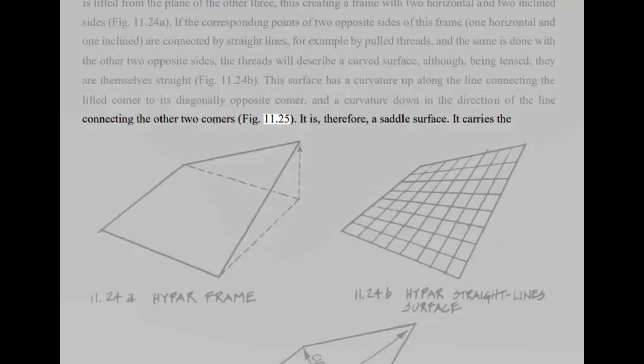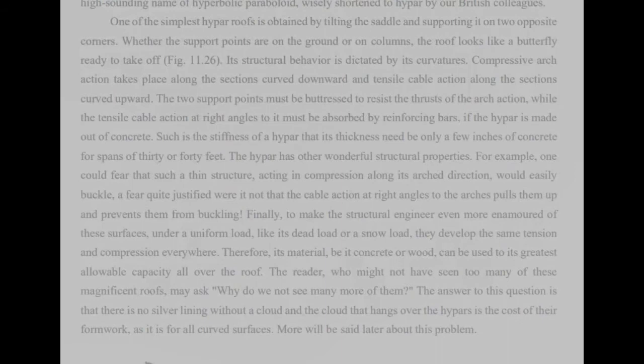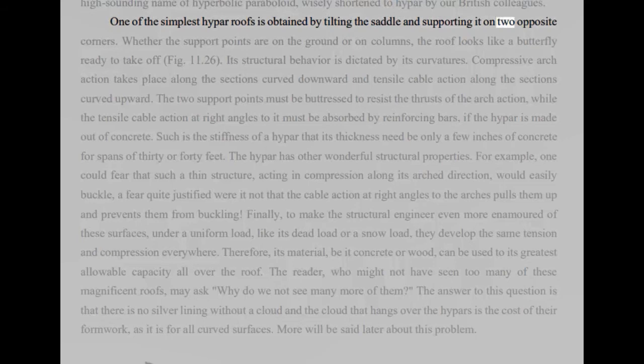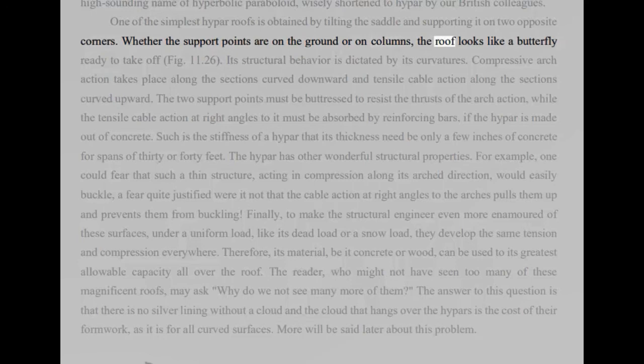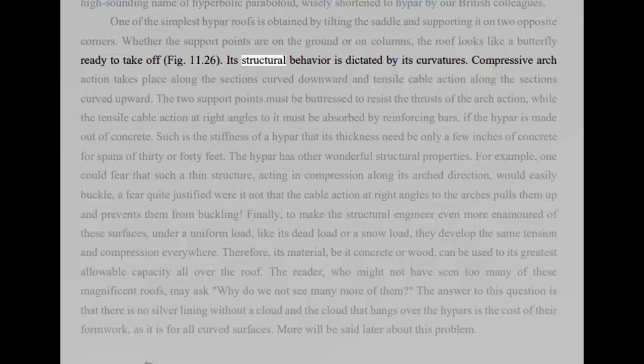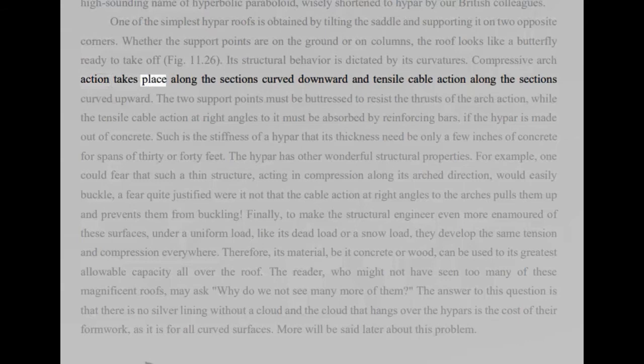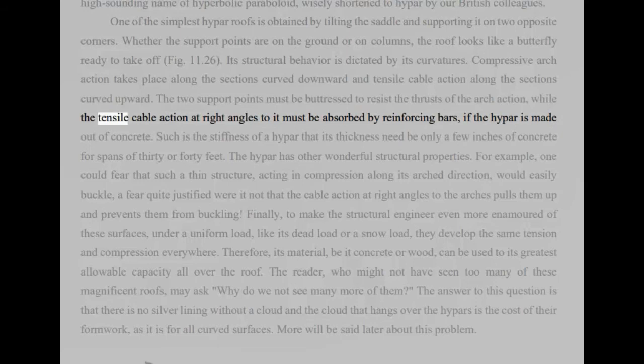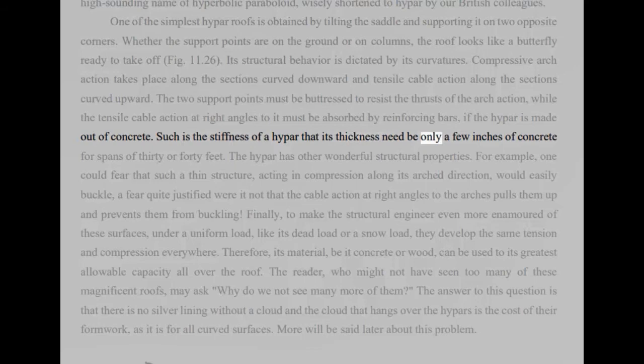It is, therefore, a saddle surface. It carries the high-sounding name of hyperbolic paraboloid, wisely shortened to hypar by our British colleagues. One of the simplest hypar roofs is obtained by tilting the saddle and supporting it on two opposite corners. Whether the support points are on the ground or on columns, the roof looks like a butterfly ready to take off, fig 11.26. Its structural behavior is dictated by its curvatures. Compressive arch action takes place along the sections curved downward and tensile cable action along the sections curved upward. The two support points must be buttressed to resist the thrusts of the arch action, while the tensile cable action at right angles to it must be absorbed by reinforcing bars, if the hypar is made out of concrete. Such is the stiffness of a hypar that its thickness need be only a few inches of concrete for spans of 30 or 40 feet.